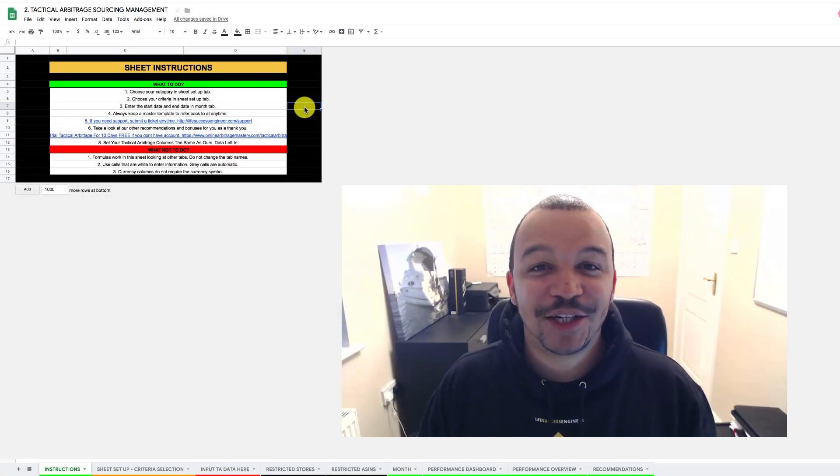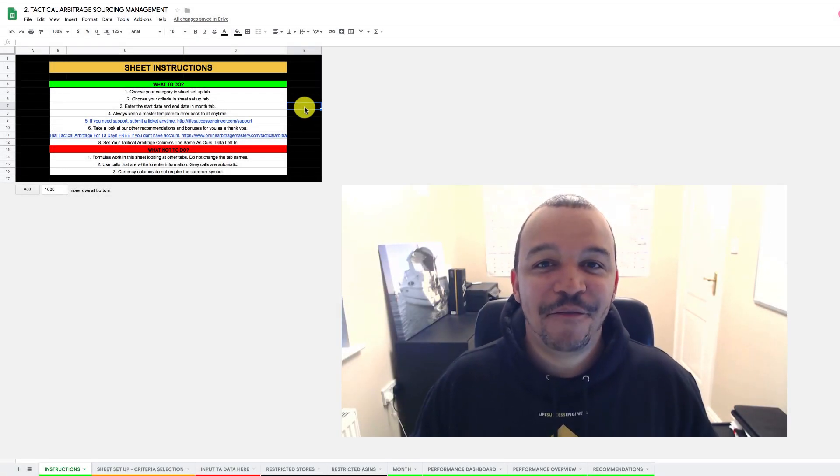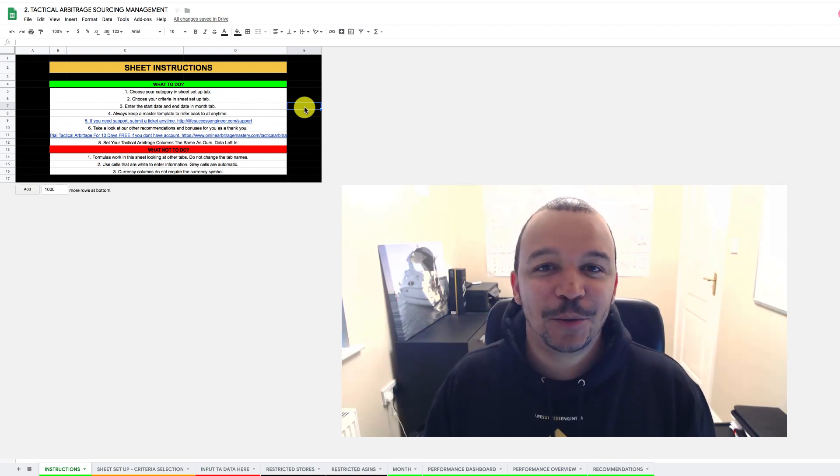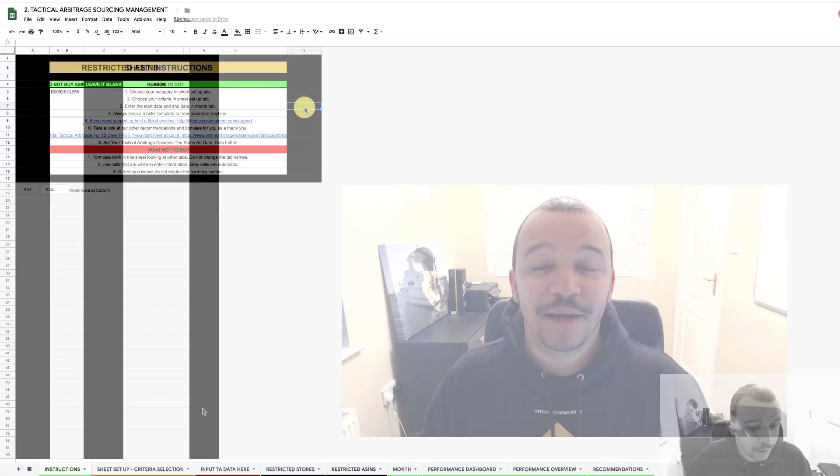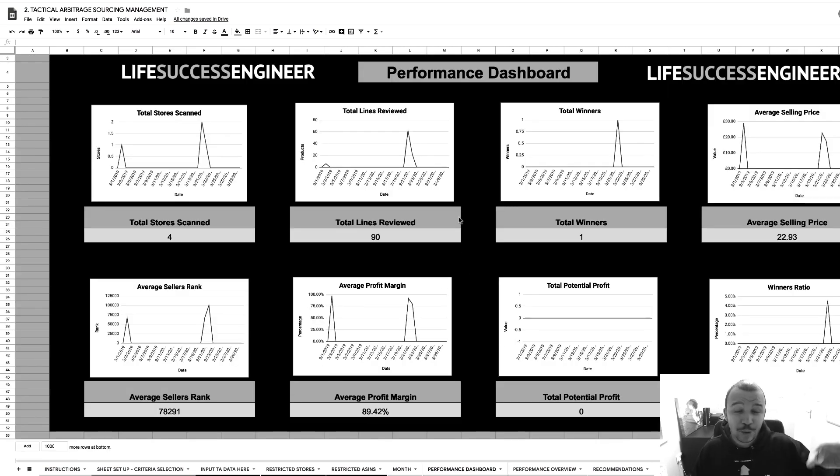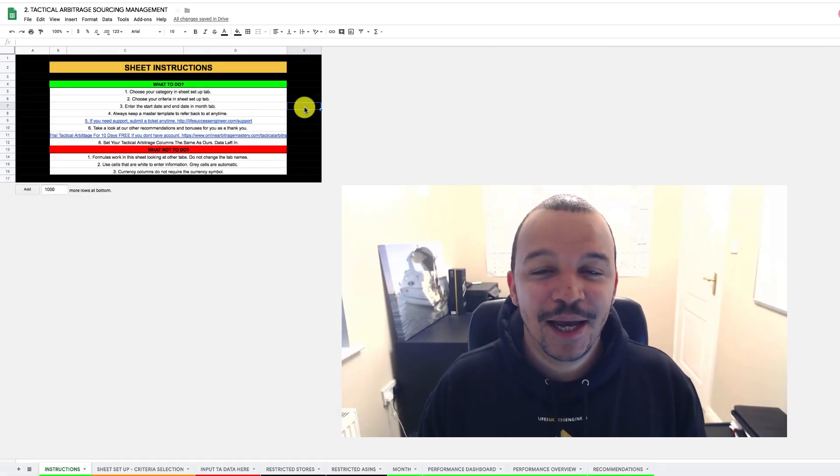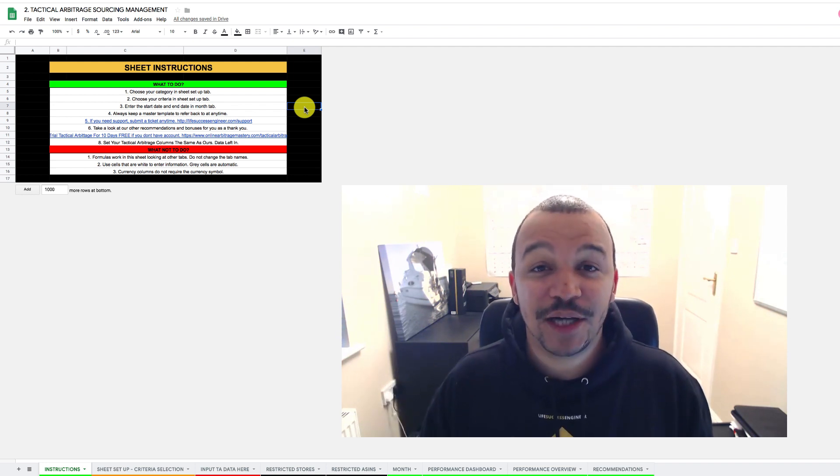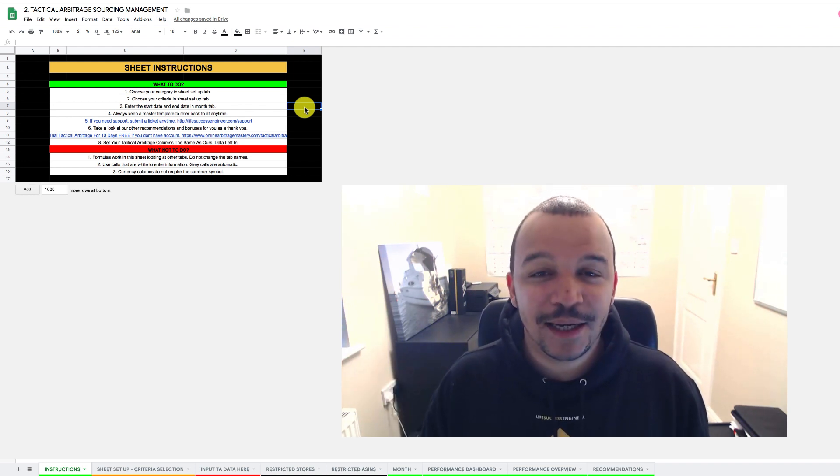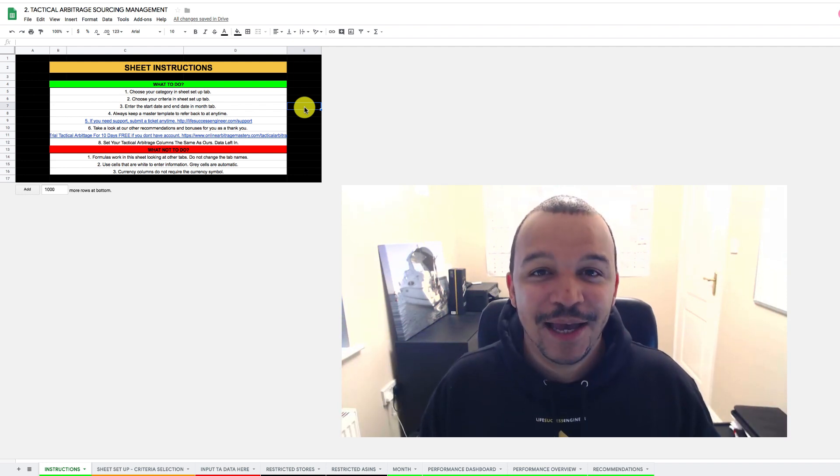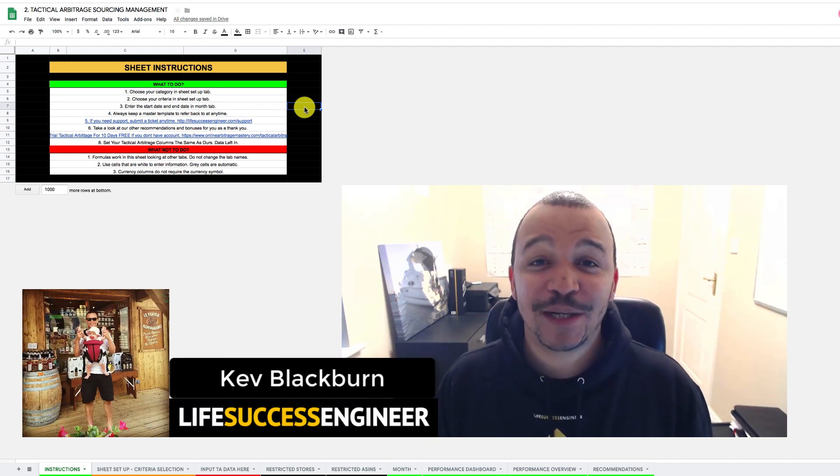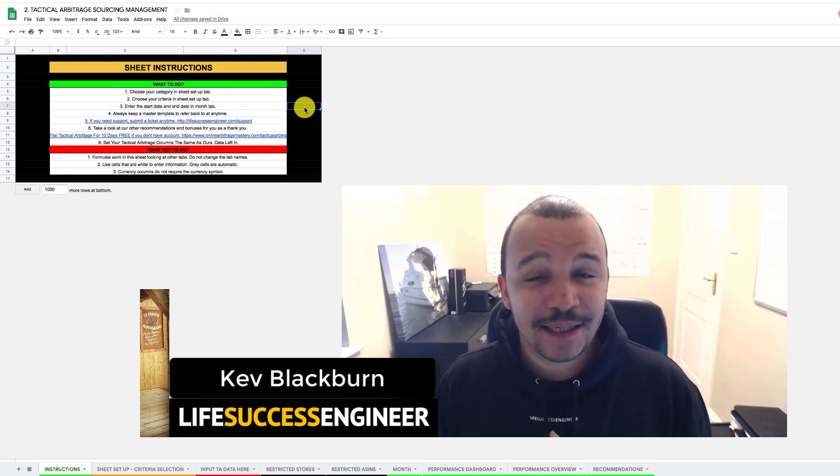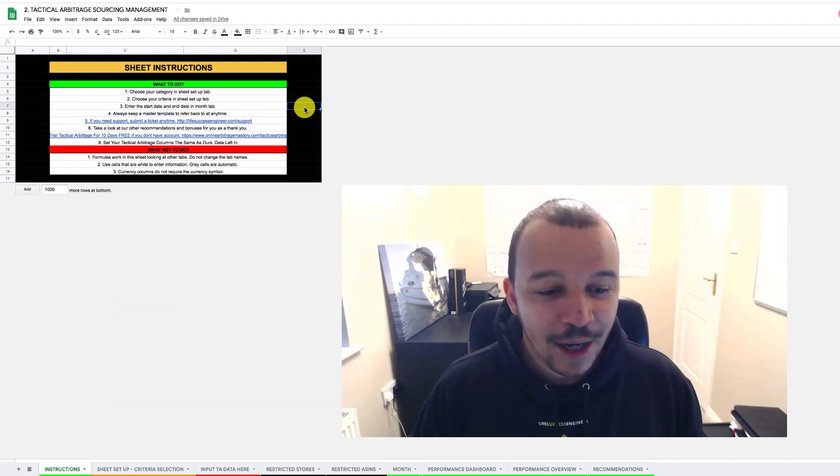If you use tactical arbitrage in your online arbitrage business, then this is going to be a very interesting video for you because this video is going to share with you a deep dive, a tutorial, a full demo of this tactical arbitrage sourcing management spreadsheet, which will allow you to analyze your tactical arbitrage exports very rapidly for you to get to those profitable products. My name's Kev here from lifesuccessengineer.com, and I'm super excited to share with you this demo of the tactical arbitrage sourcing management sheet.